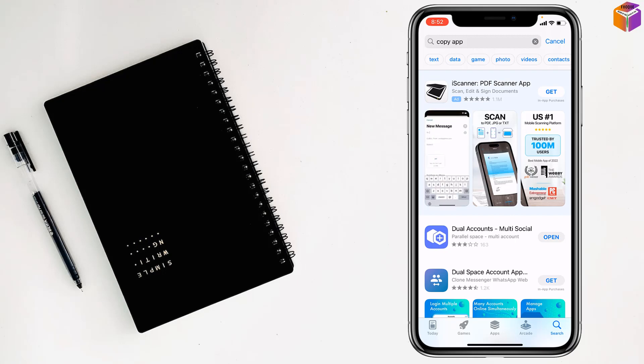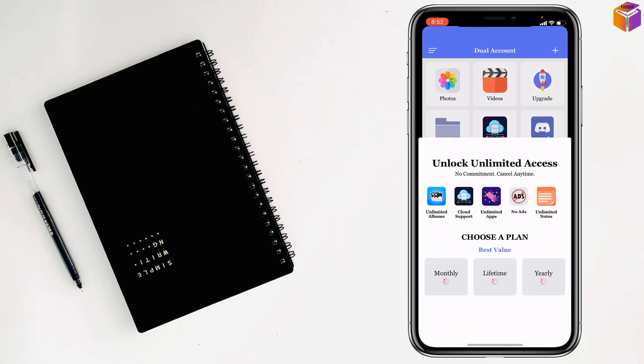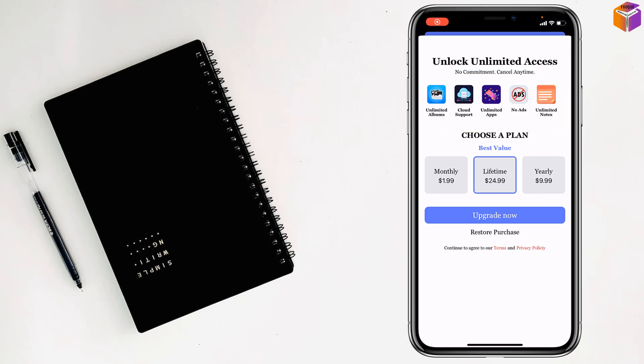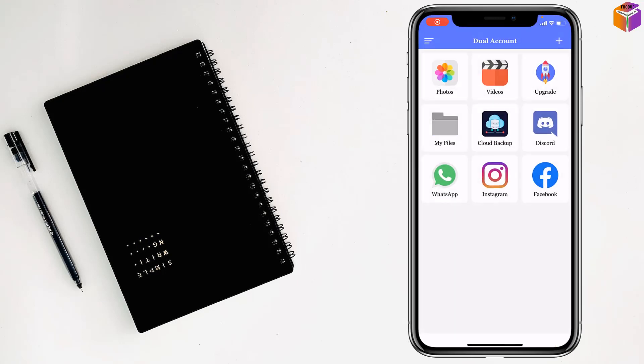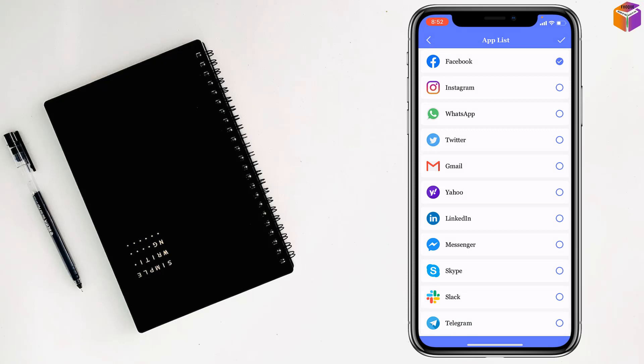After installing dual accounts, you will find here Open option. Just tap on Open, scroll down like this after a few seconds. Then tap on plus sign at the top right corner. Ads have started, I have to wait a few seconds here. Close it.